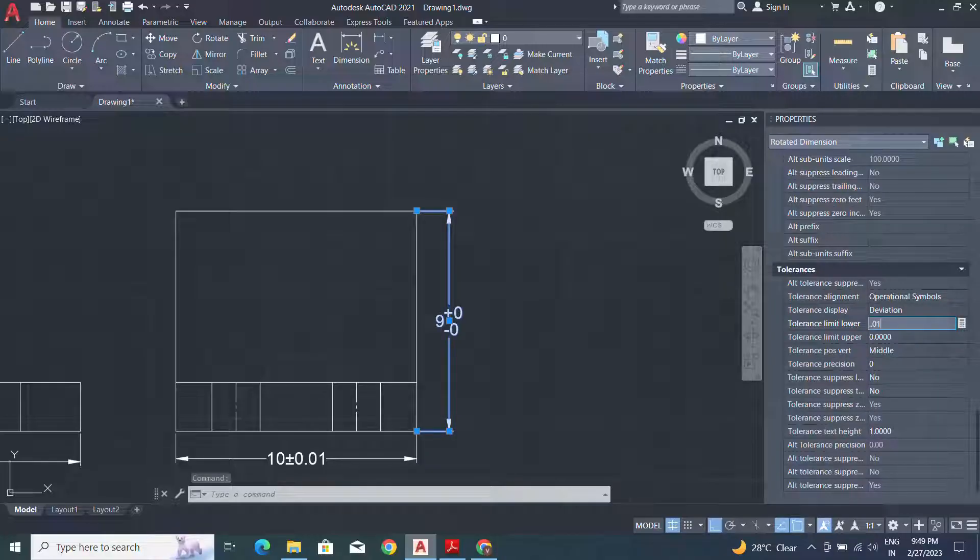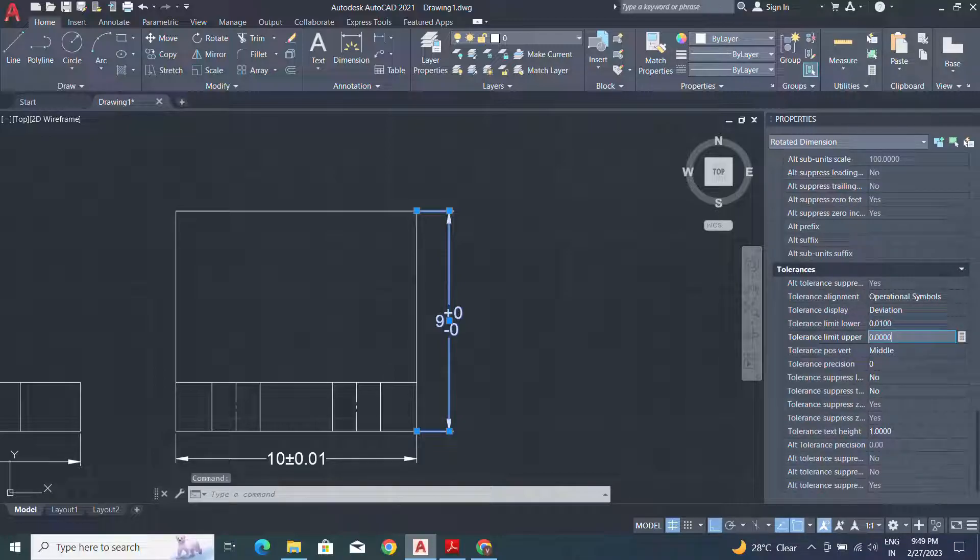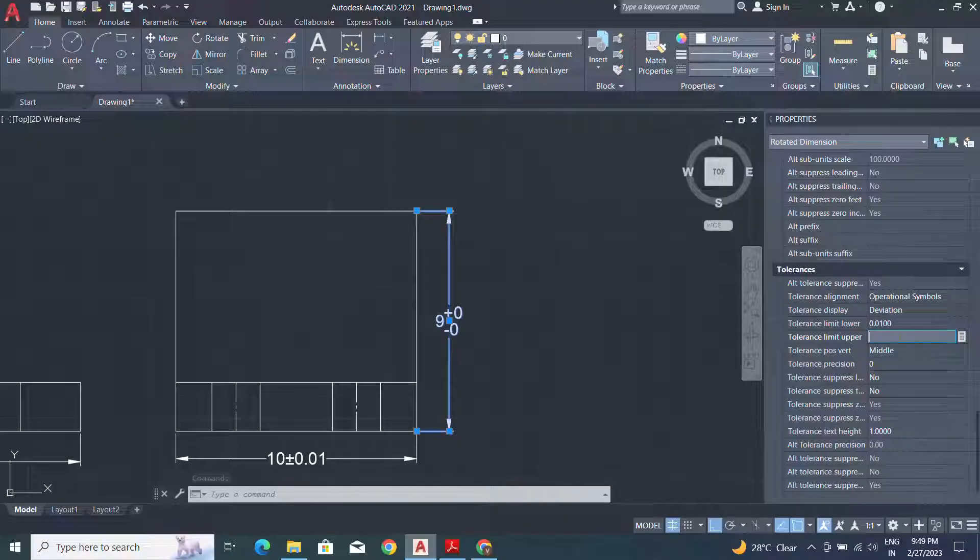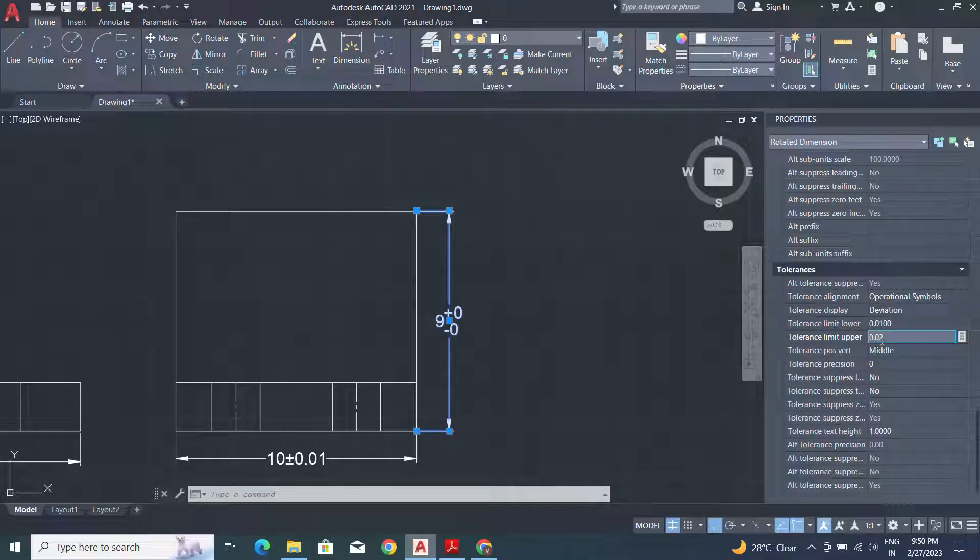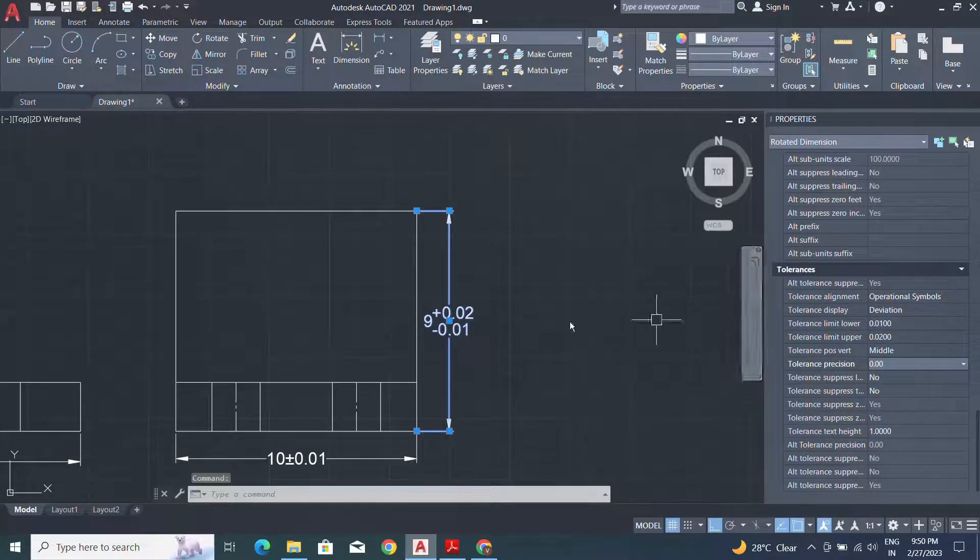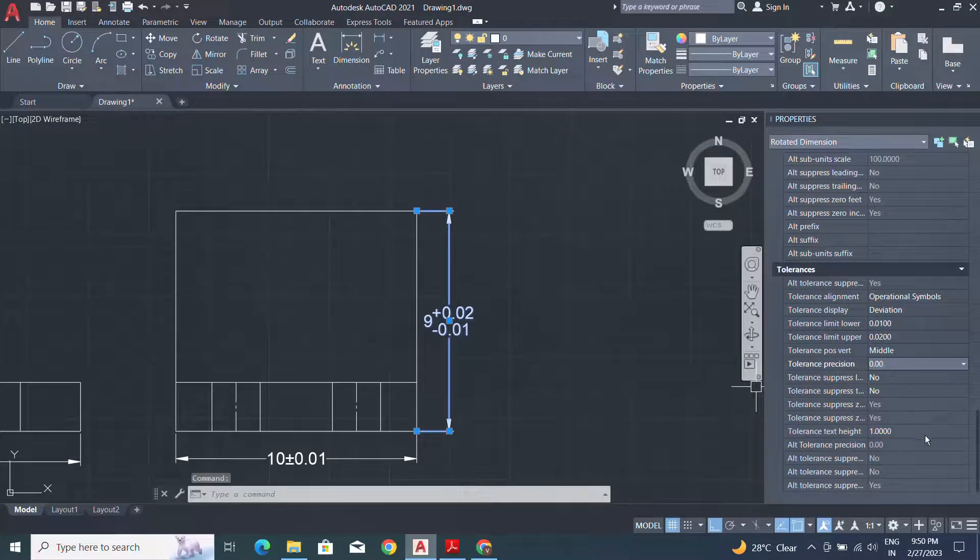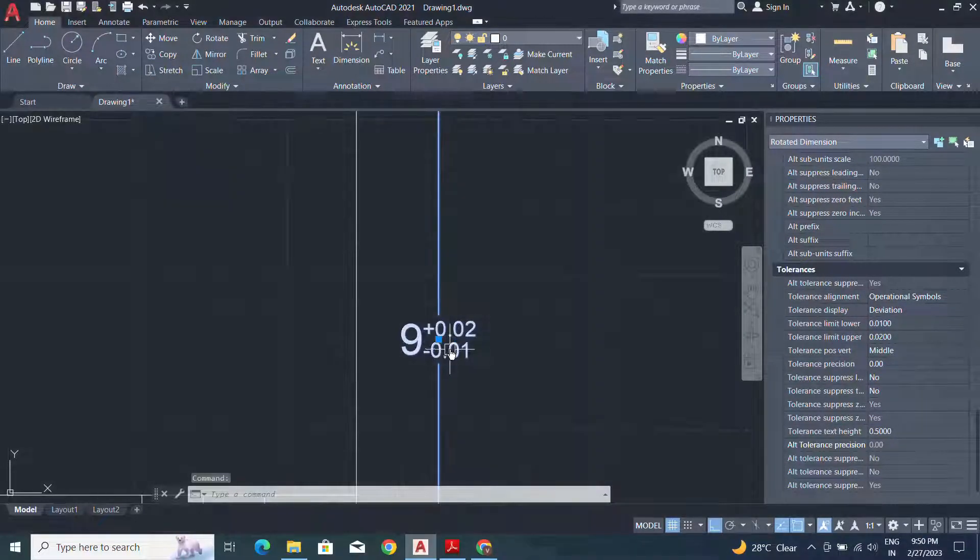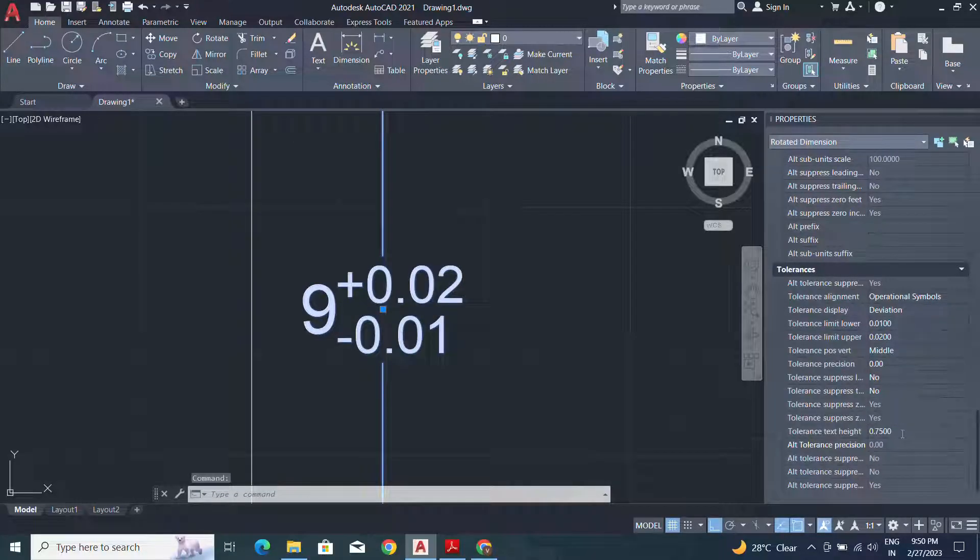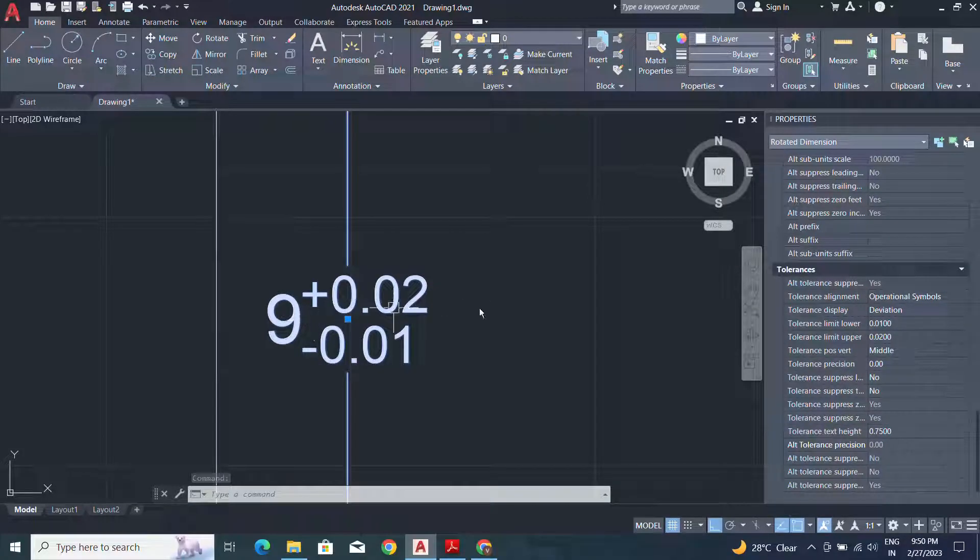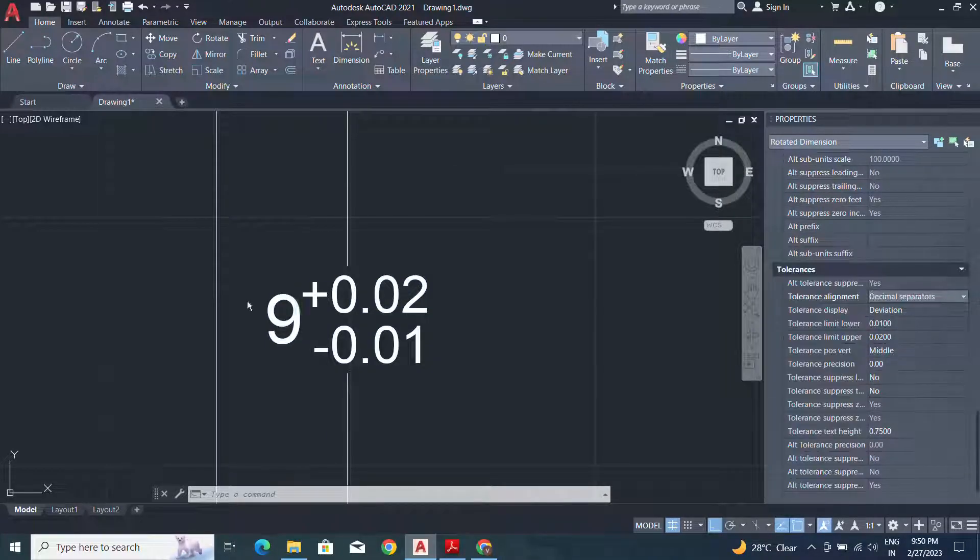Specify both values upper and lower limit for the tolerancing. Set the precision value and tolerance text height for the proper appearance. Scale the text height. Here I will apply the decimal separator for the tolerance alignment decimal separator.